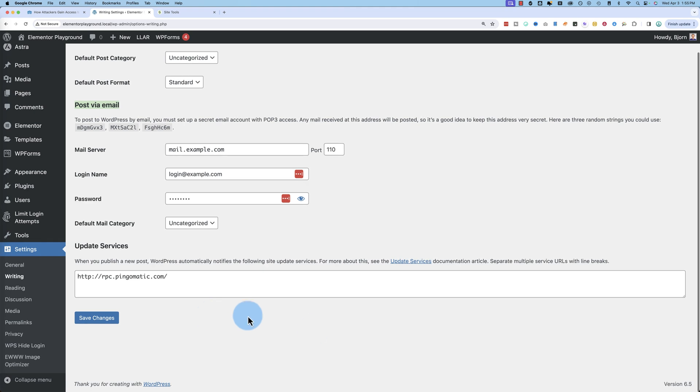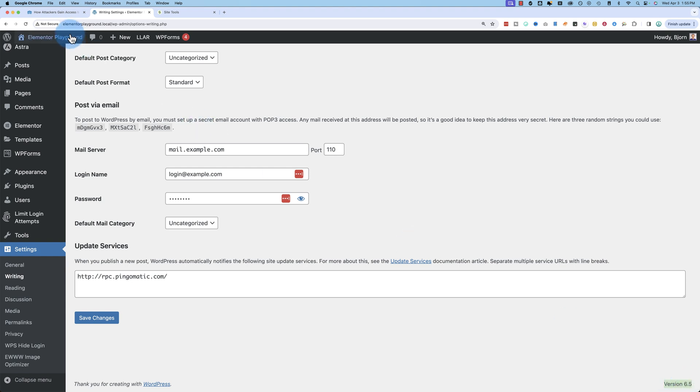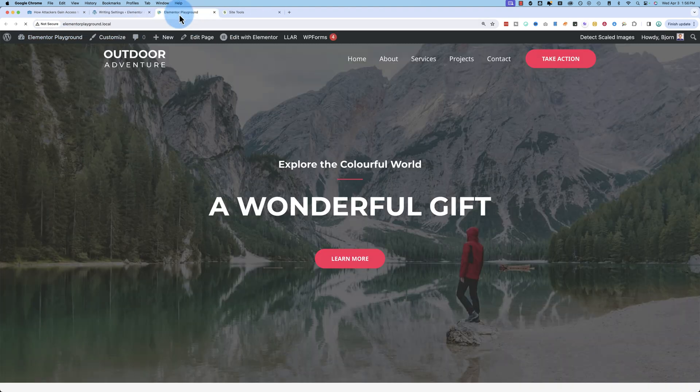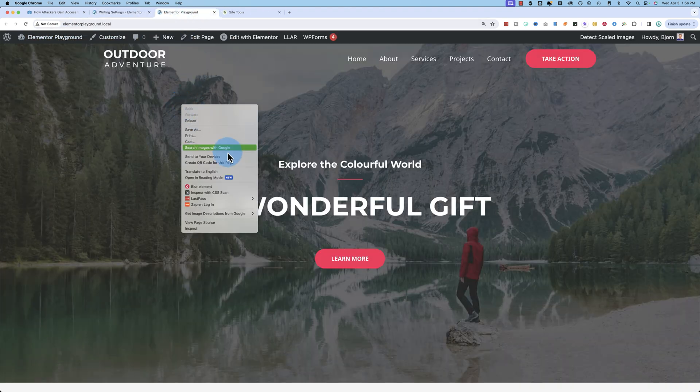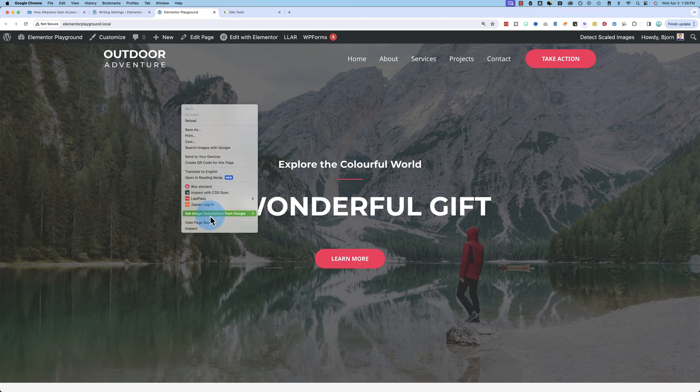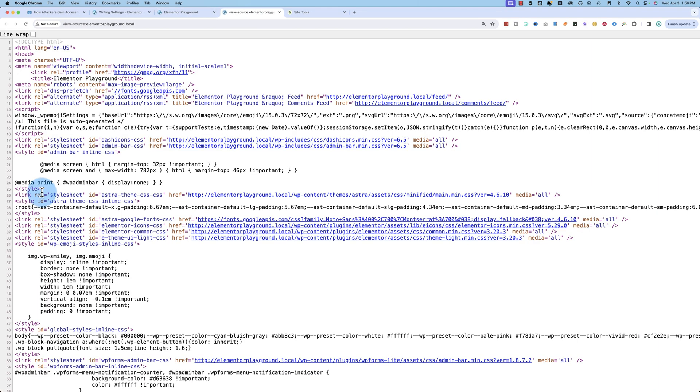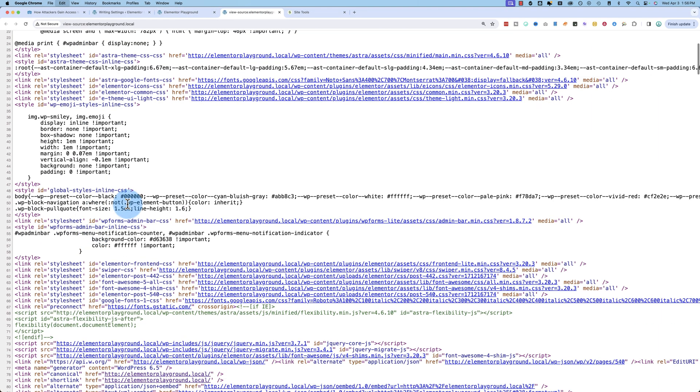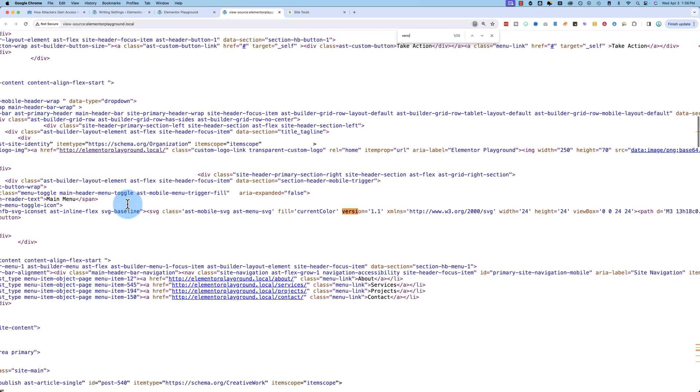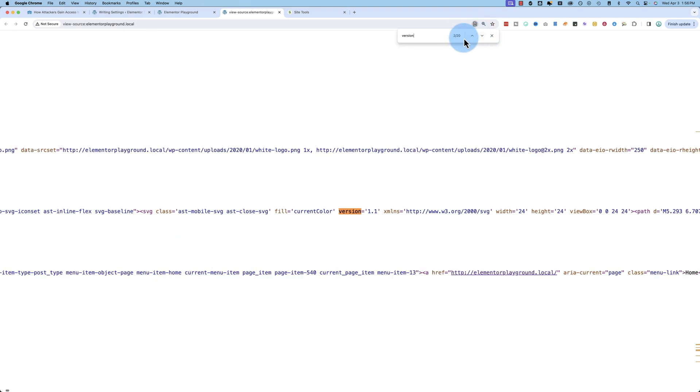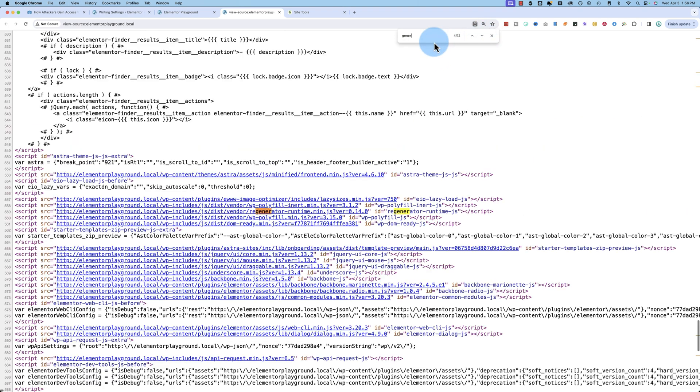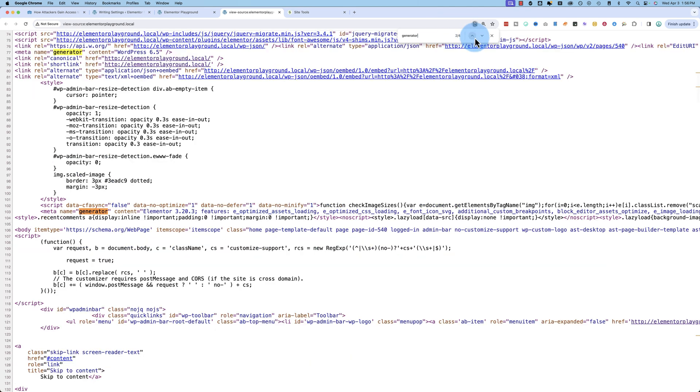To find out what version you're running, you scroll down to any page inside the dashboard and it should say a version number on the bottom right. Here it says version 6.5. If you can't see it there, you can go to your website, go to view page source, and look for meta name equals generator content WordPress 6.5 to show what version you're running.